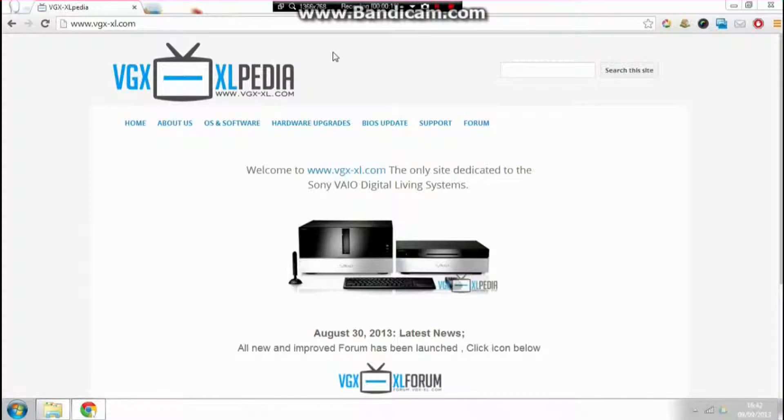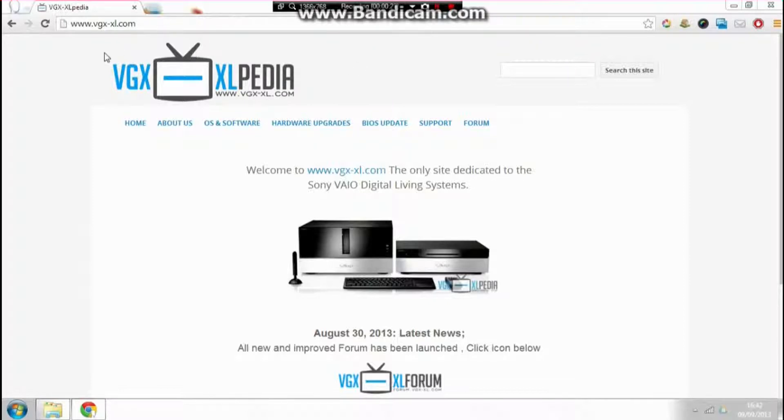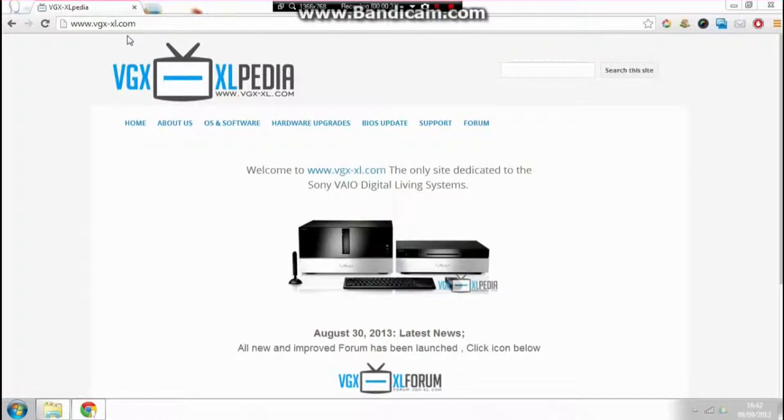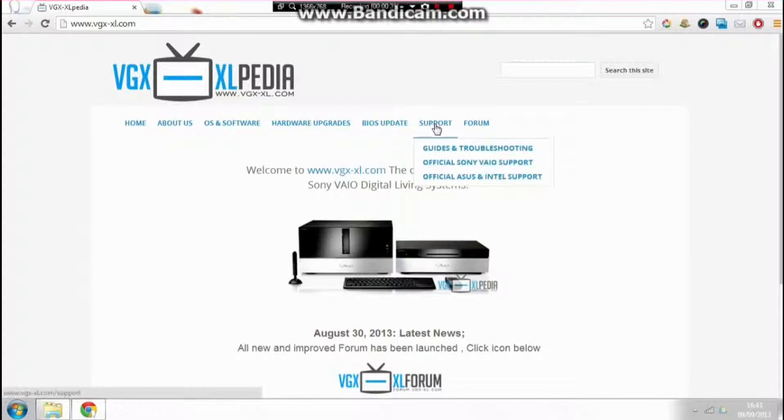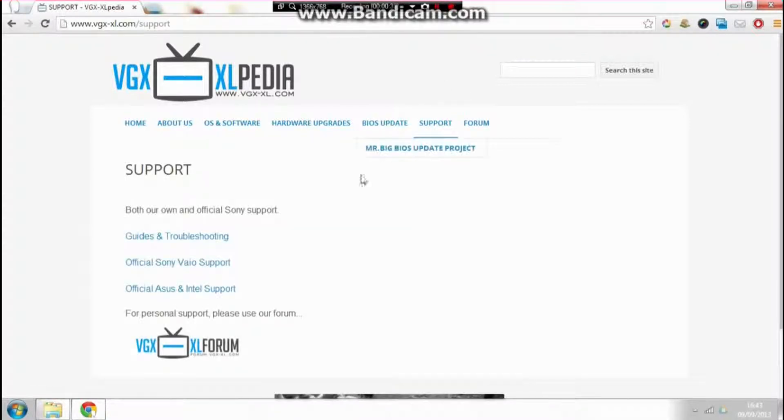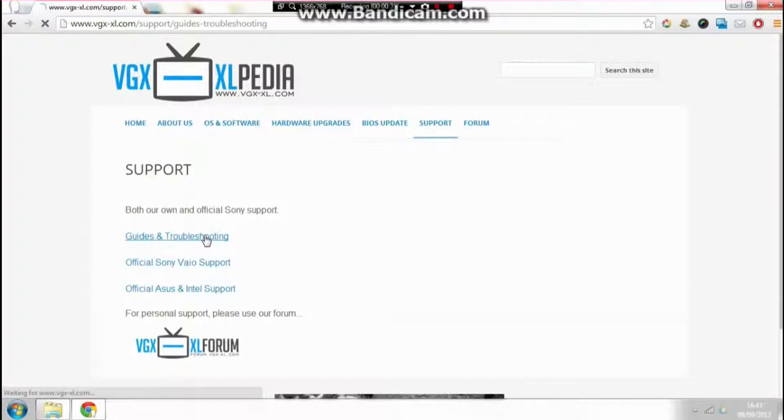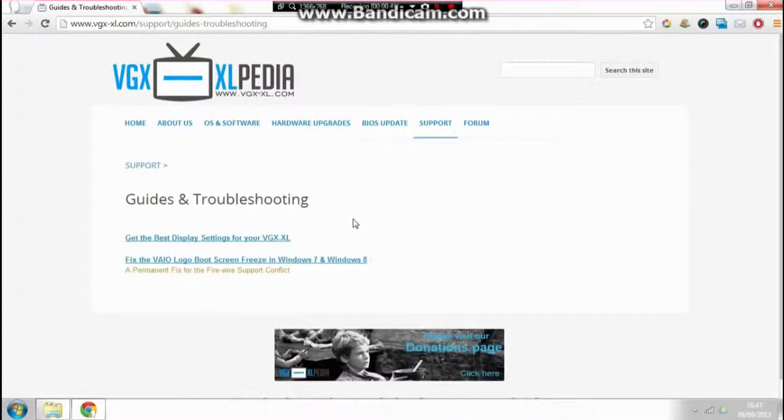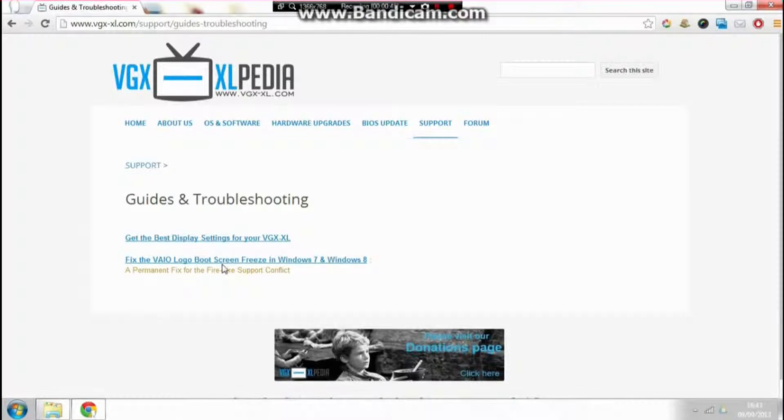For a detailed guide on how to do this, go to www.vgx-xl.com and click on the support button, then go to guides and troubleshooting. Under guides and troubleshooting, you'll see a guide called 'Fix the BIOS logo boot screen freeze in Windows 7 and Windows 8.' This is the guide we need.